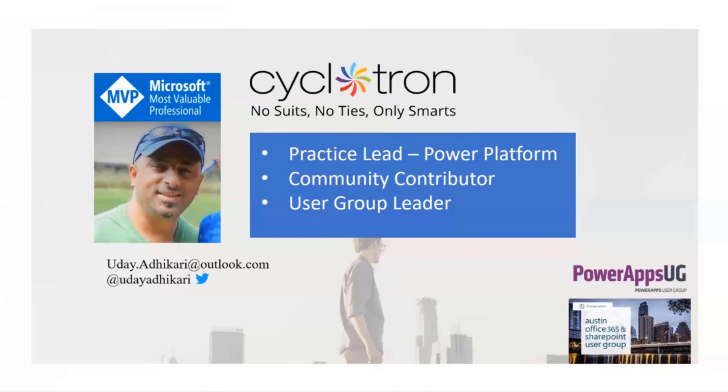I lead Power Platform practice at Cyclotron and work from Austin, Texas. If anyone in the call is interested to start a group here, a Power Platform user group, let me know, let's work together. Hopefully things will settle down here soon so we can go in person, hang out, have some beer and chat.